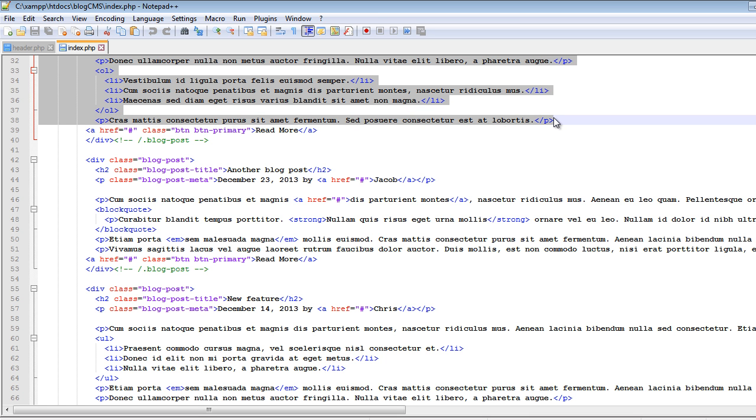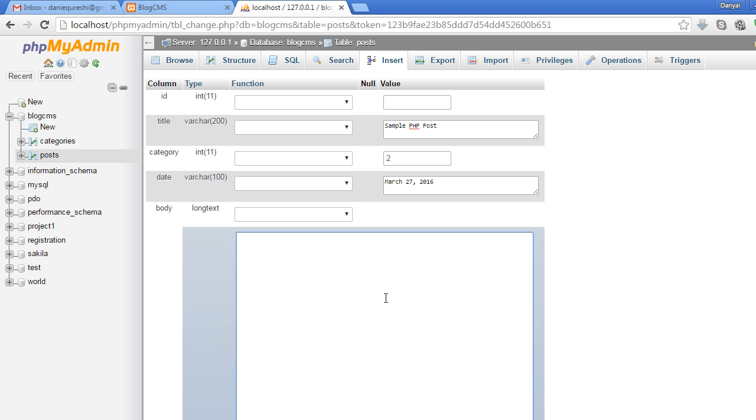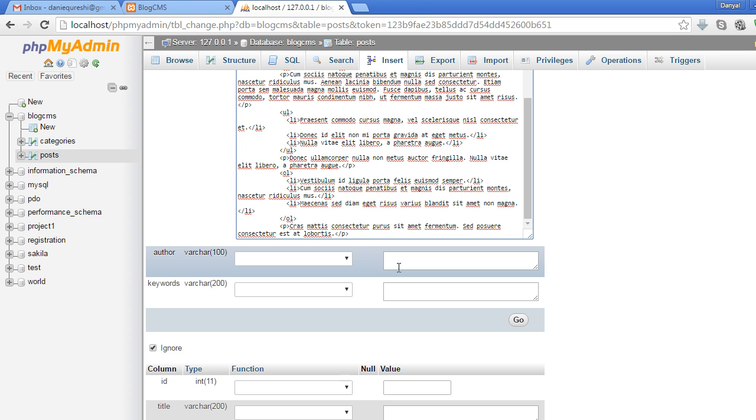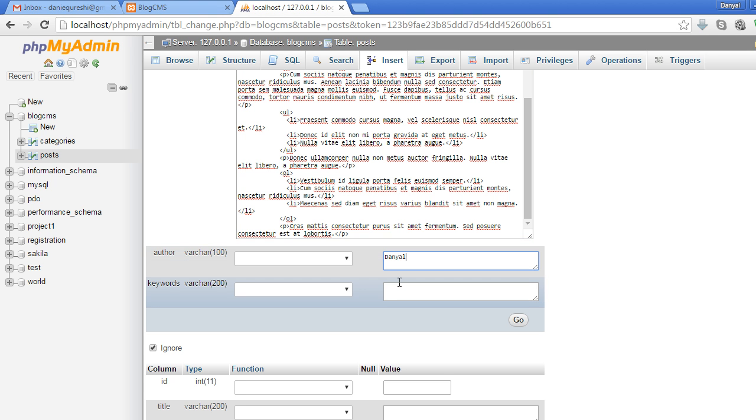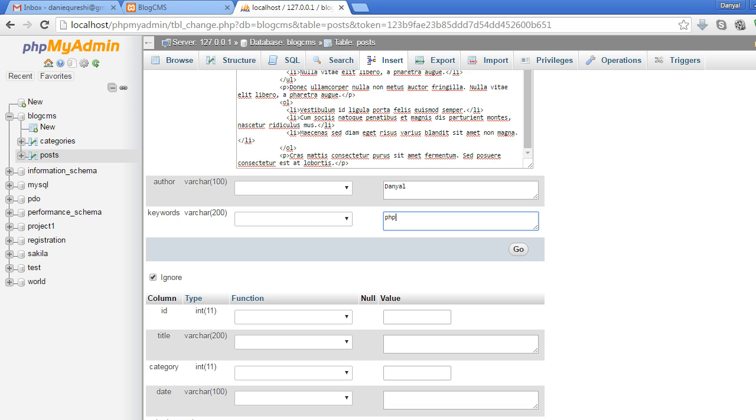Let's copy this and paste it here. The author will be 'Daniel', and keywords will be 'php'. Now let's add one more.